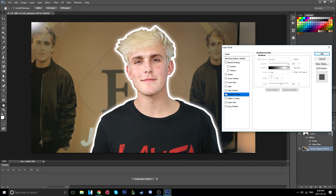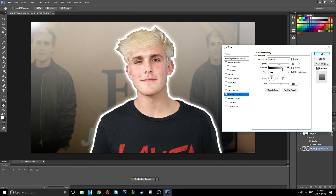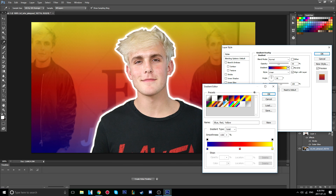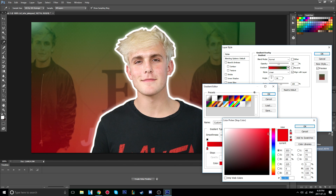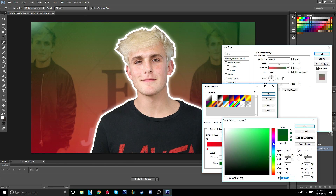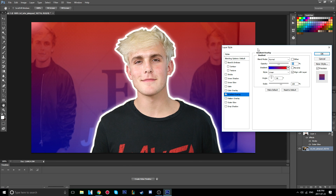Alternatively, you can use a gradient overlay. Put the opacity down to around 50% and choose from the presets — rainbow, or any of the others — or make your own. For example, I'll pick a two-color gradient and change the colors: I'll keep one red and switch the other from green to blue, and now it looks like a red-to-blue gradient.